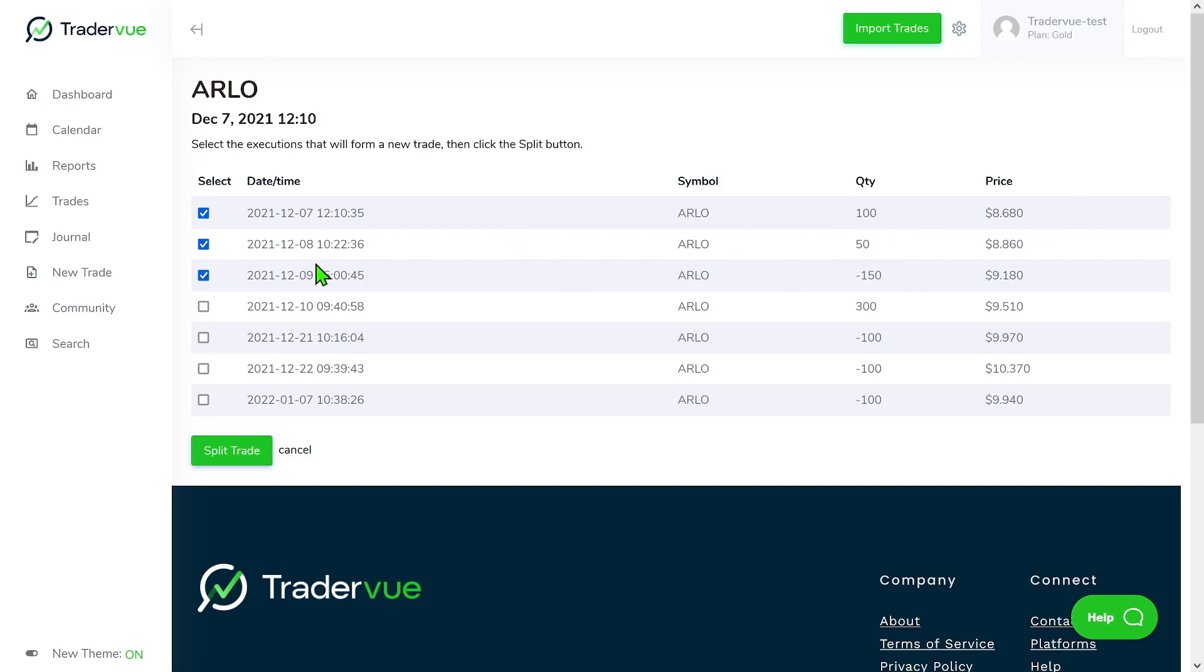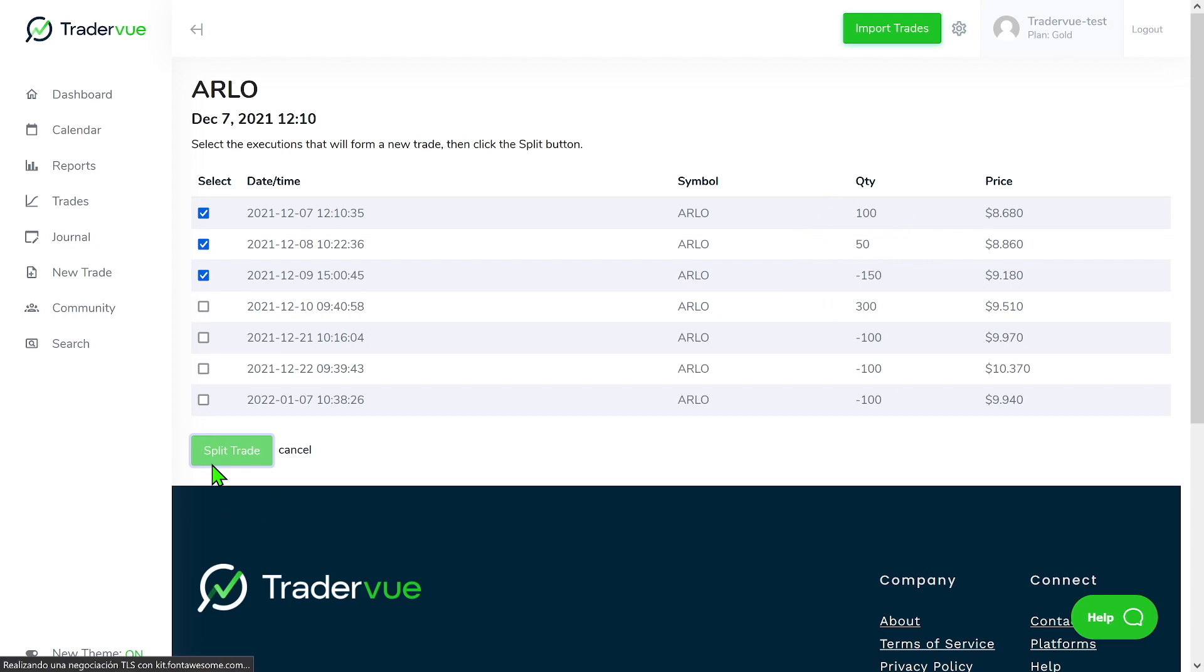And then I'm saying that on the 19th of December 2021, I sold 150, which if you do the math is basically going to leave you flat on this position. If you go ahead and click on split trade, you can see that now we have a third trade.